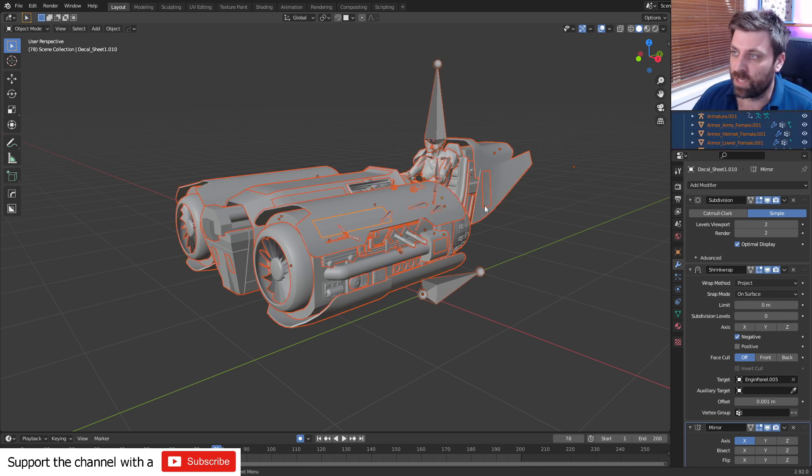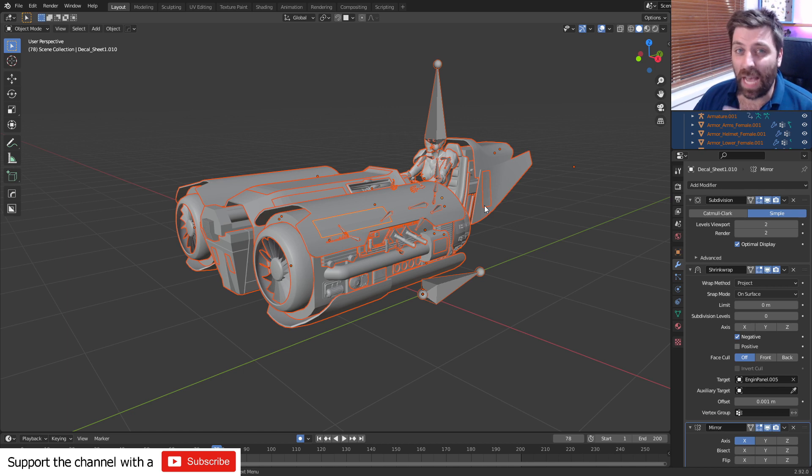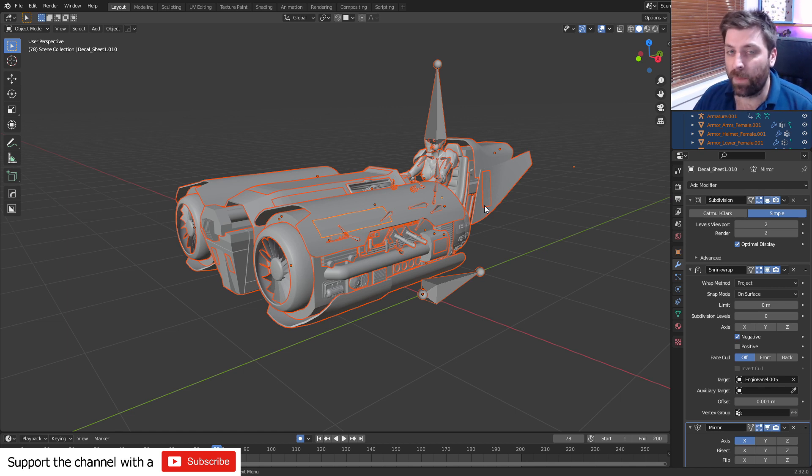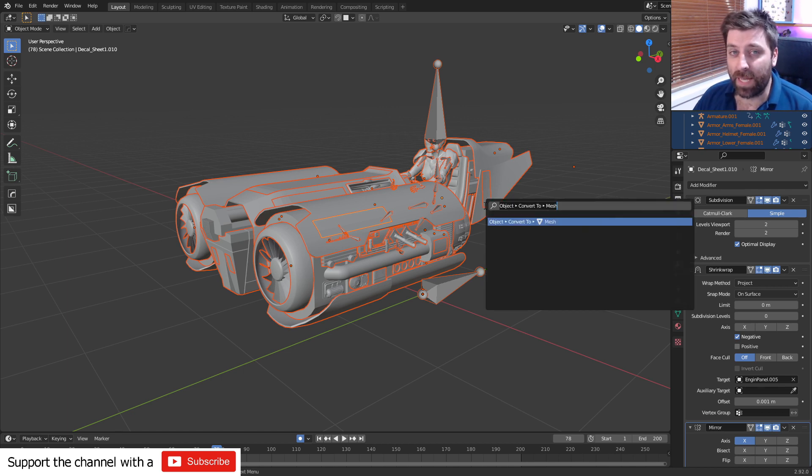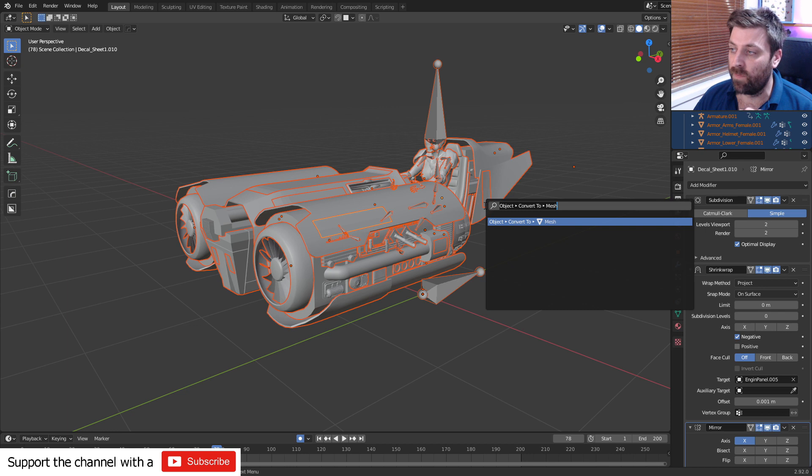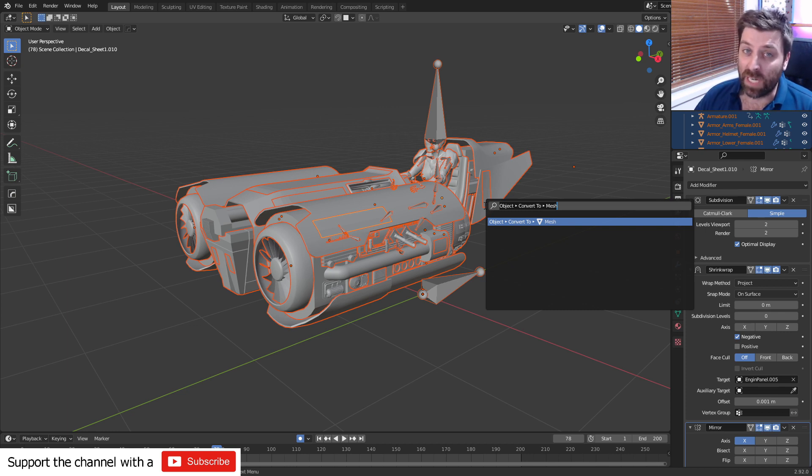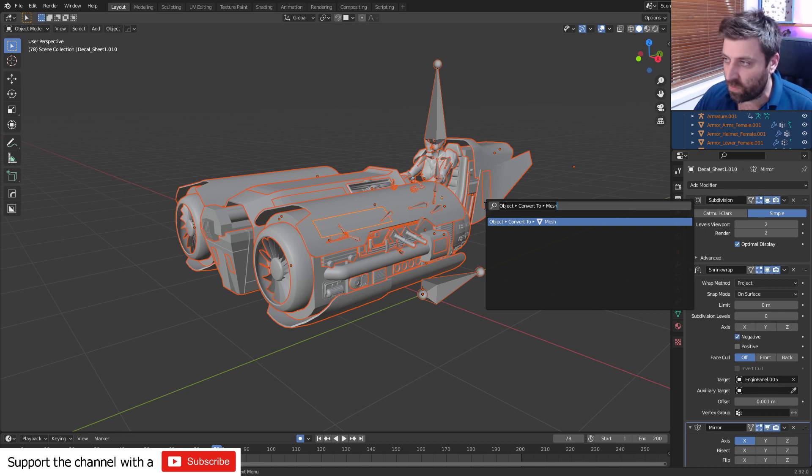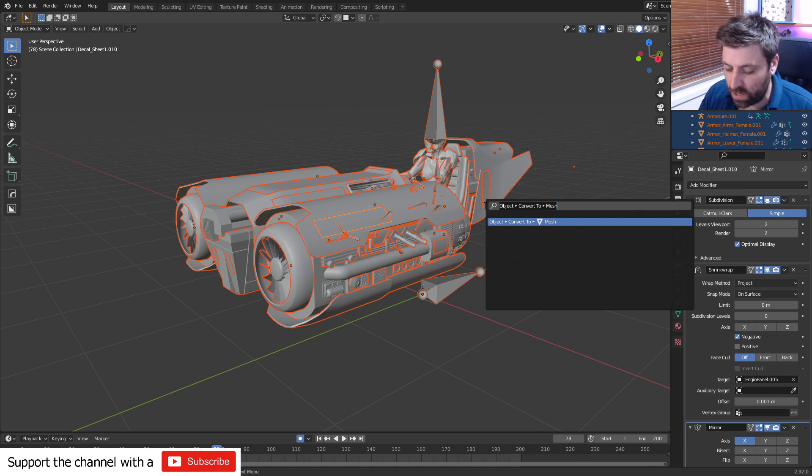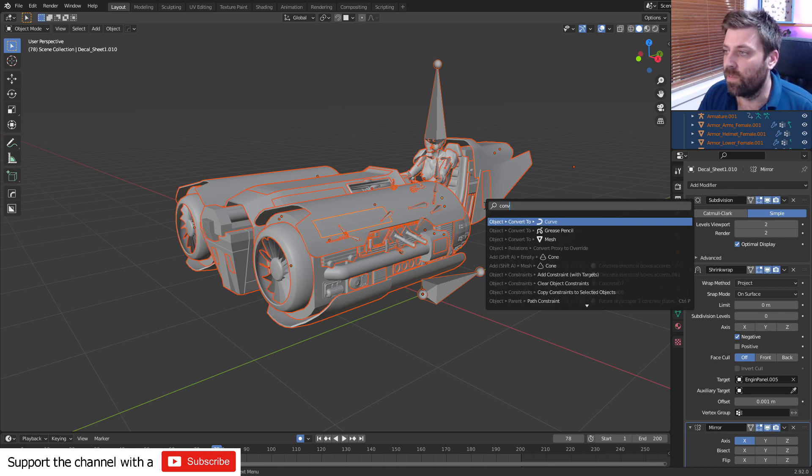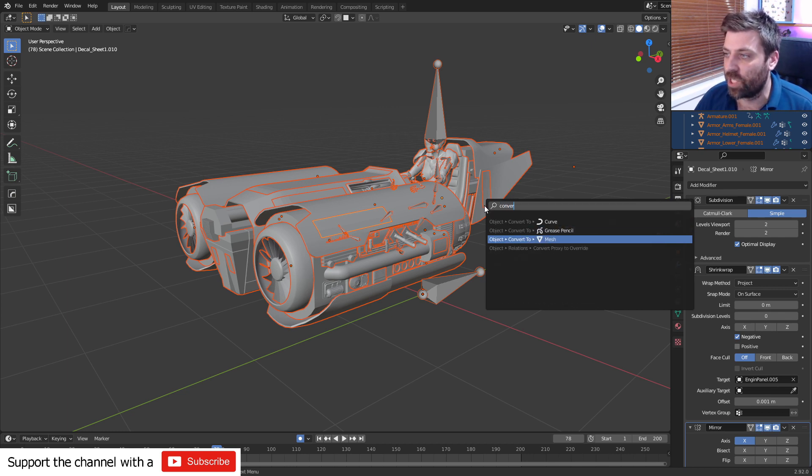So I'm going to press A and select everything. From here, I'm going to press space bar to search. Now, if space doesn't work, you can try F3. And if you're on a laptop, press FN F3. Then I'm going to search convert to mesh.